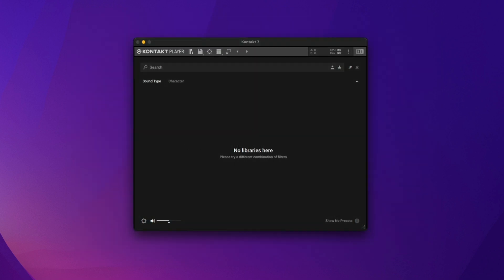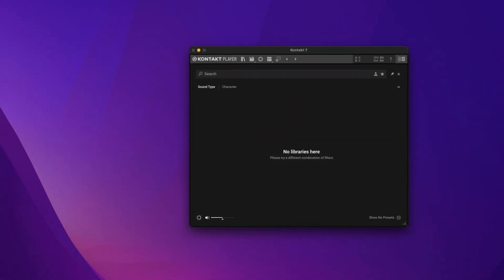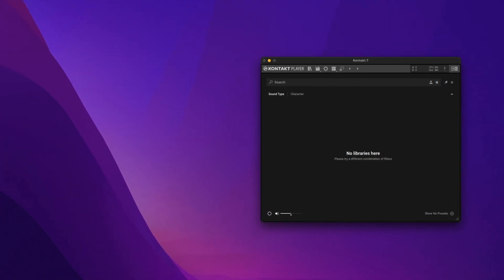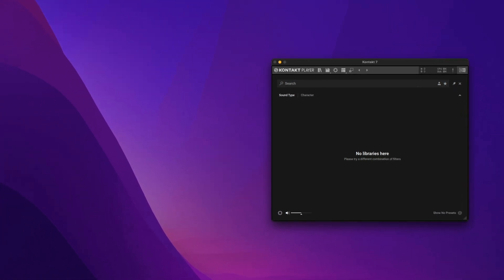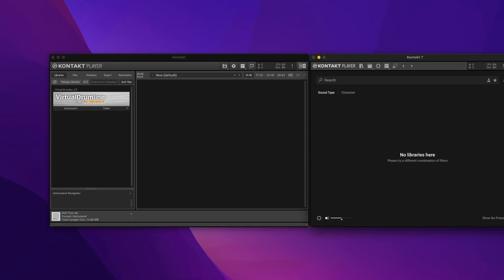If you're familiar with older versions of Contact, you'll notice that this looks quite a bit different than older interfaces. For instance, here's Contact Player 6.